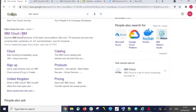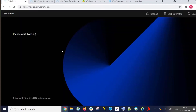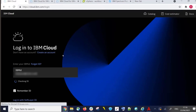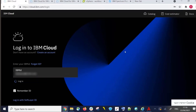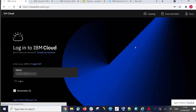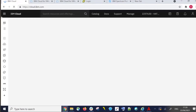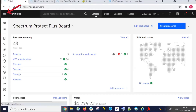An easy way to find IBM Cloud is to do a Google search on IBM Cloud and then click on the cloud result. This will take us to cloud.ibm.com/login. We'll log in with our IBM ID and password, which takes us to the dashboard.